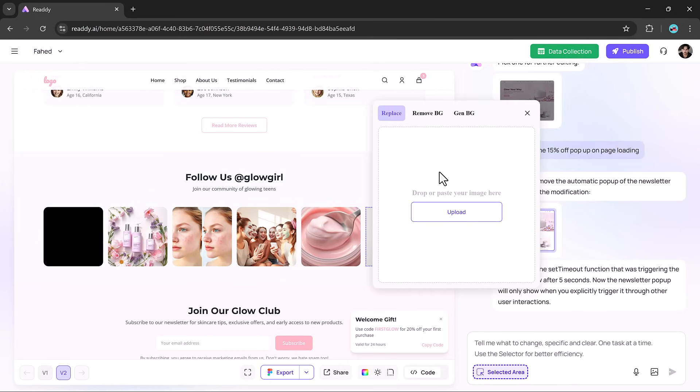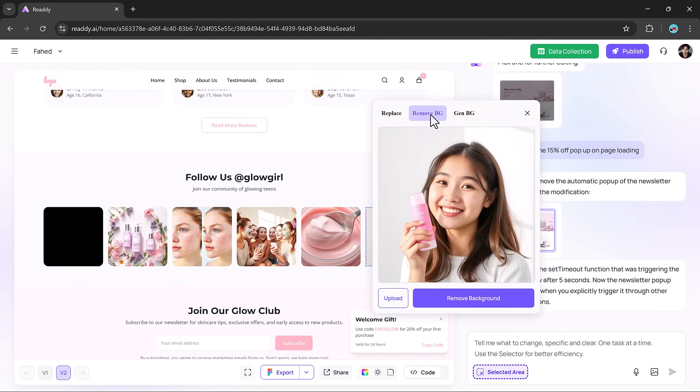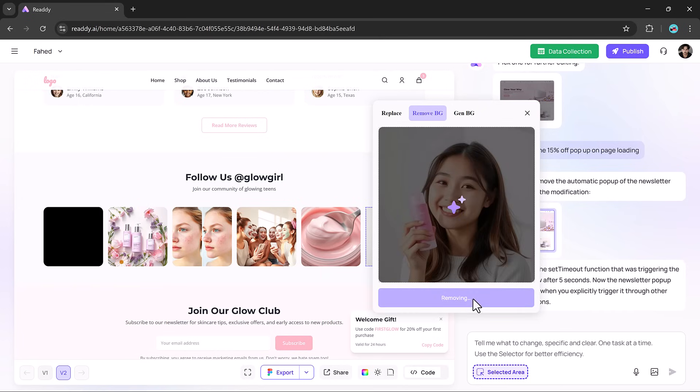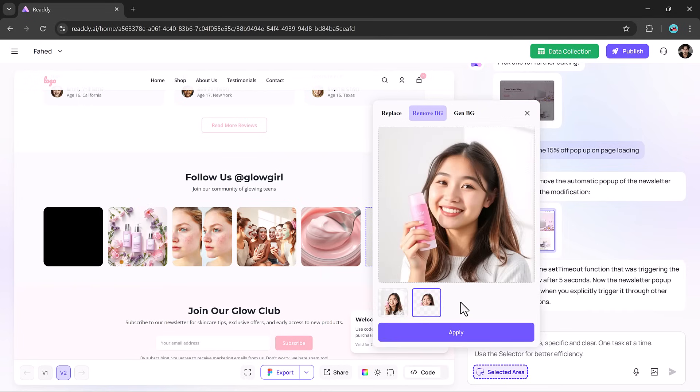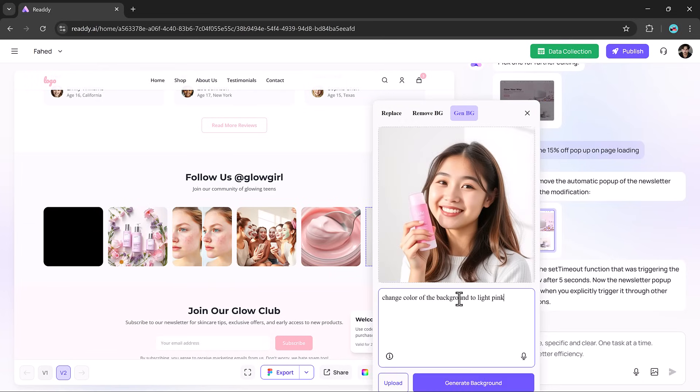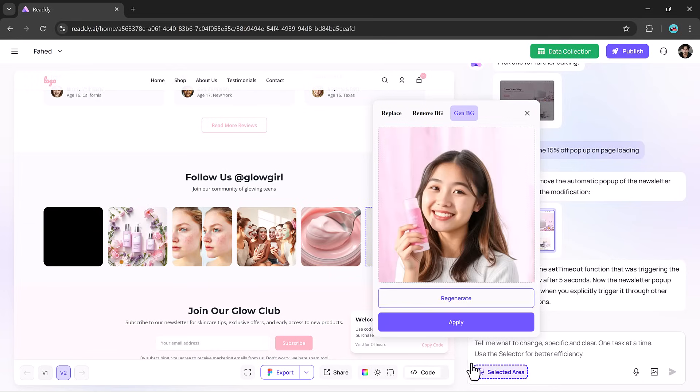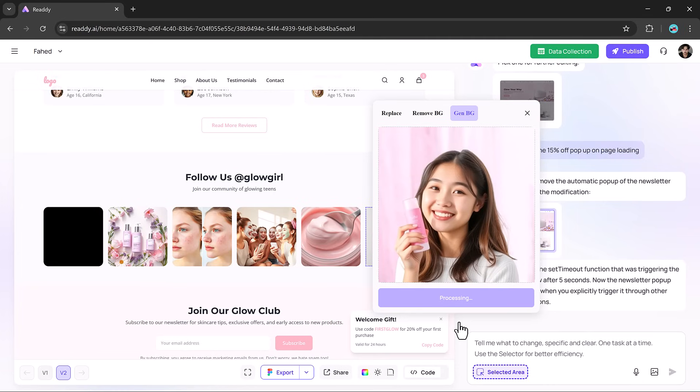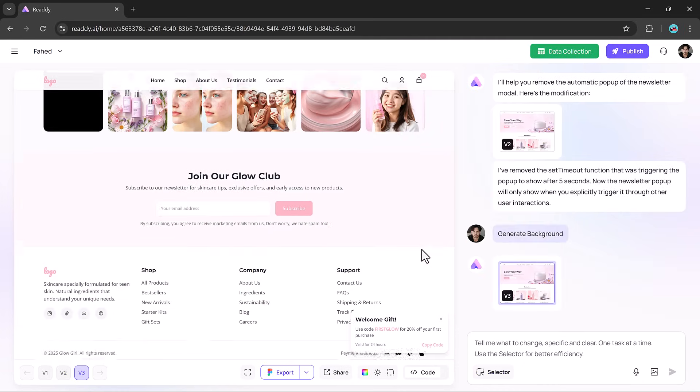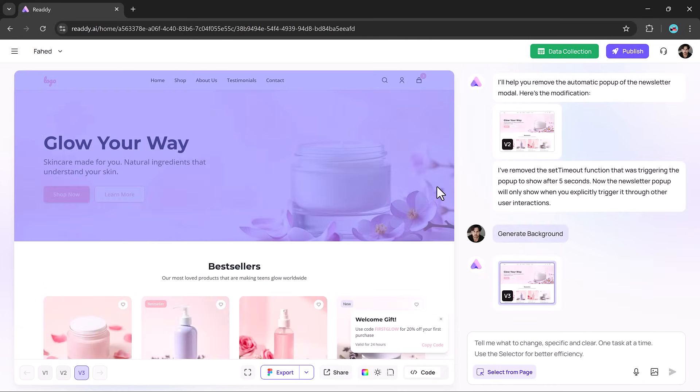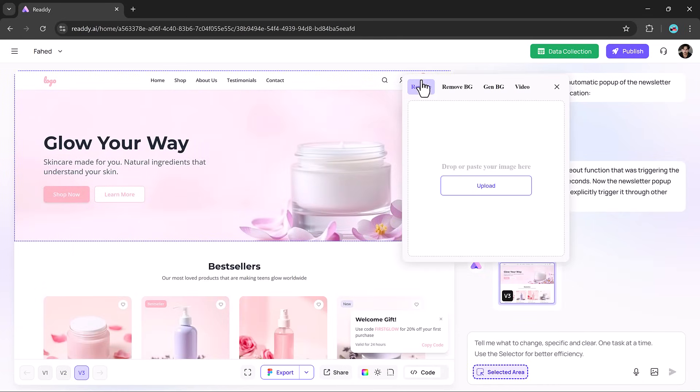Visual editing is just as seamless. Want to replace an image? Just click it. Need to remove a background or generate a new one? You can do it with a few words. The image tools are fast, intuitive, and the results look professional. No Photoshop or third-party tools needed.